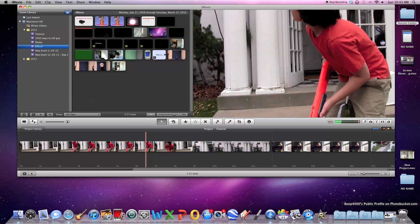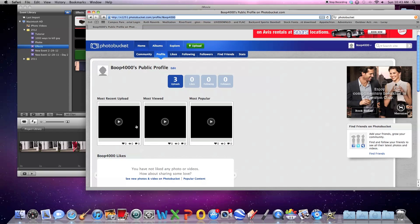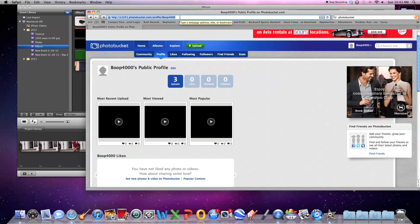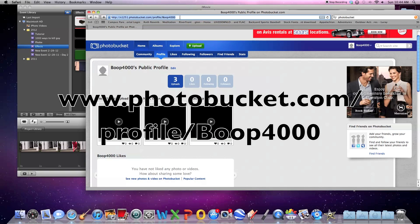If you guys don't have any good pre-keyed footage, you can come here and under your URL address type in HTTP colon double slash s1251.photobucket.com slash profile slash BOOP4000.